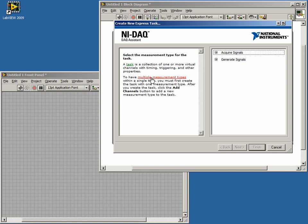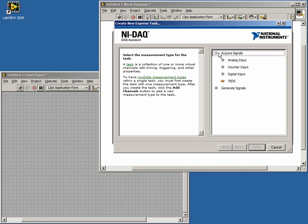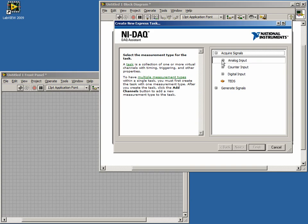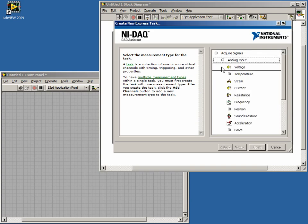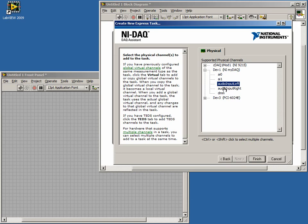This is where we will configure our DAC task. For our first task, select Acquire Signals and then Analog Input. We'll be acquiring an audio signal, so select Voltage from the drop-down list. The next menu is where we select the channels we want to acquire from. In our case, we want the left and right audio input channels. We can select both channels by holding down the Ctrl or Shift keys while clicking.